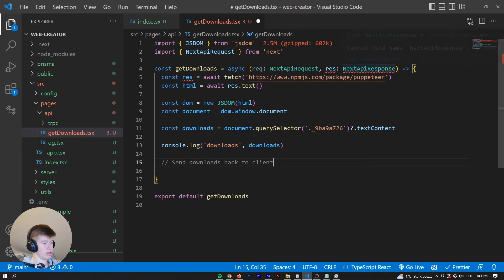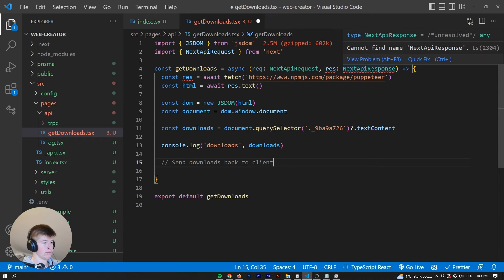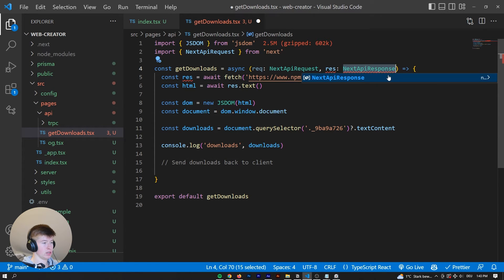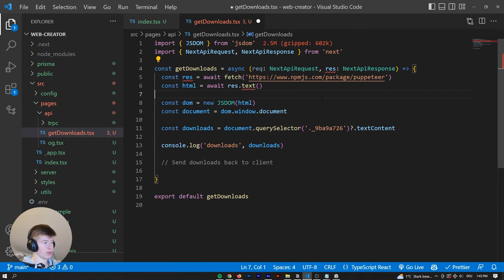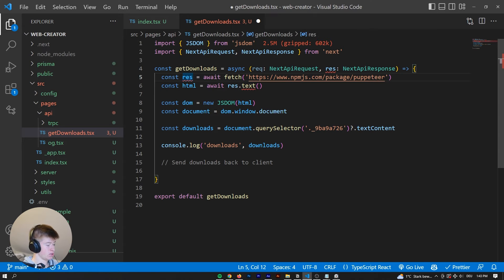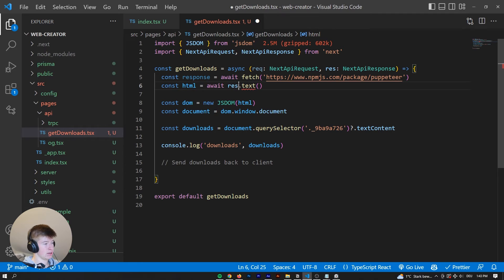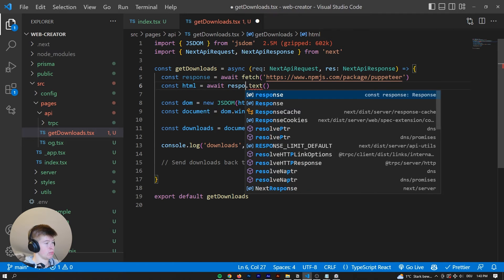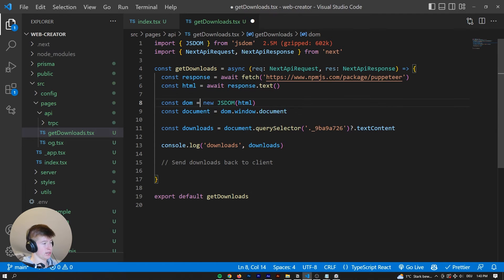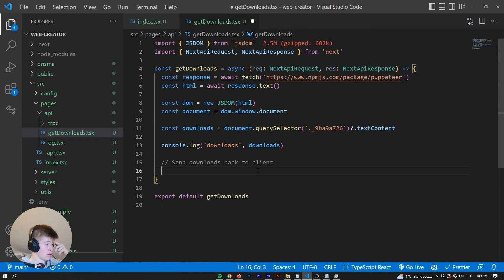And why is this giving us an error? And we need to import this. Now, okay, now the naming is not ideal. Let's call this response, and then await response.text. Now the naming is alright.